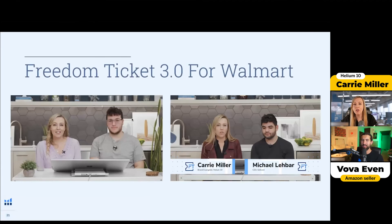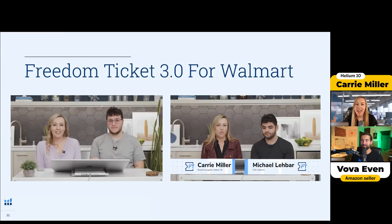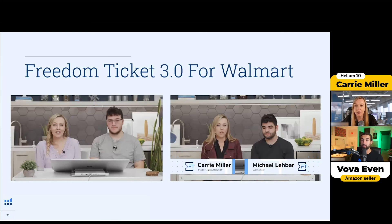We also have Freedom Ticket 3.0 for Walmart, which is even more in-depth — detailed step-by-step information on how to do everything. Project W gives you more of a general overview of the whole process, while Freedom Ticket goes into detail. I did it with Michael Lebhar and David Milstein — they have a Walmart agency and have been selling on Walmart for about five years. It's really good information and I think a lot of people will really like it.